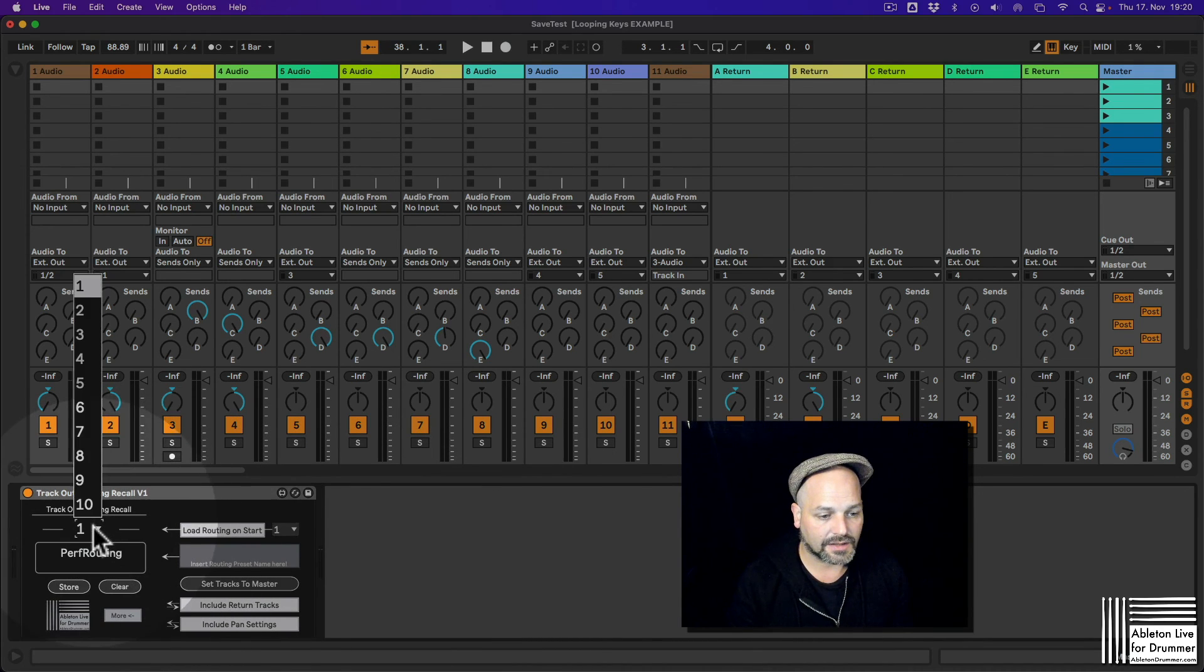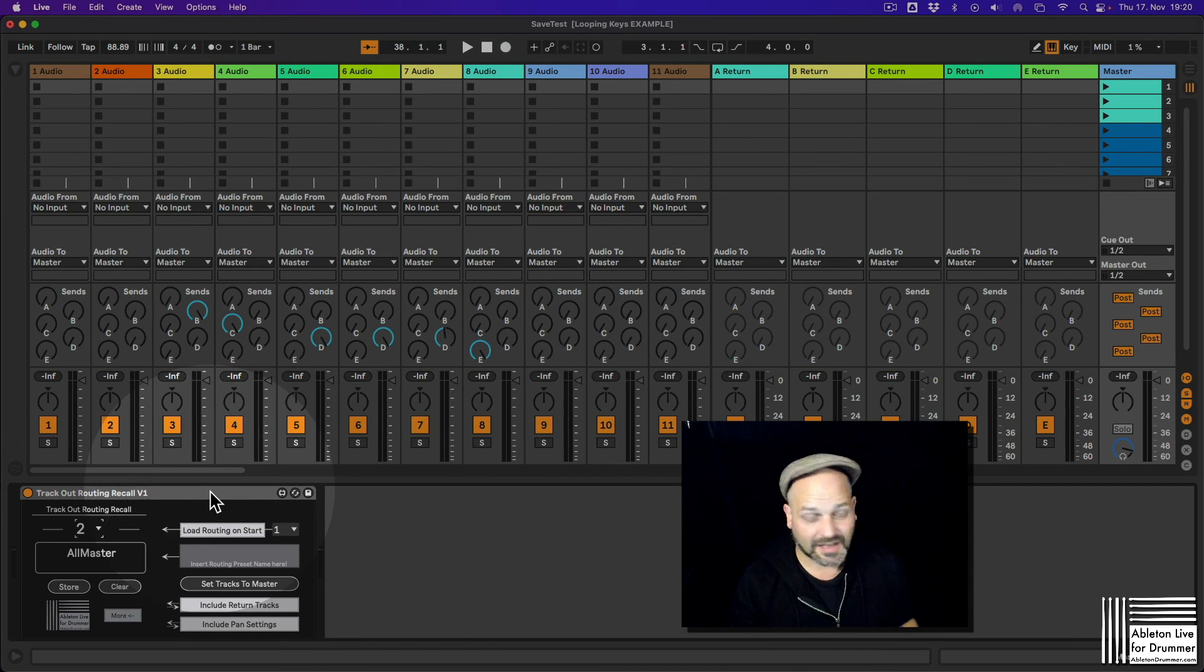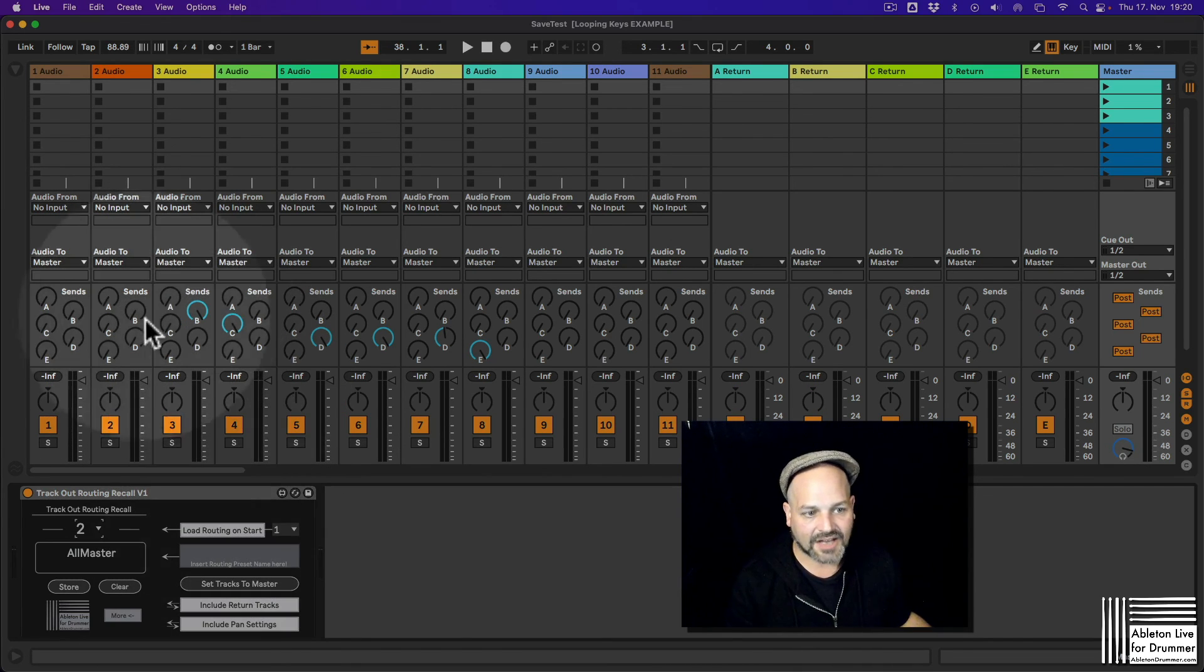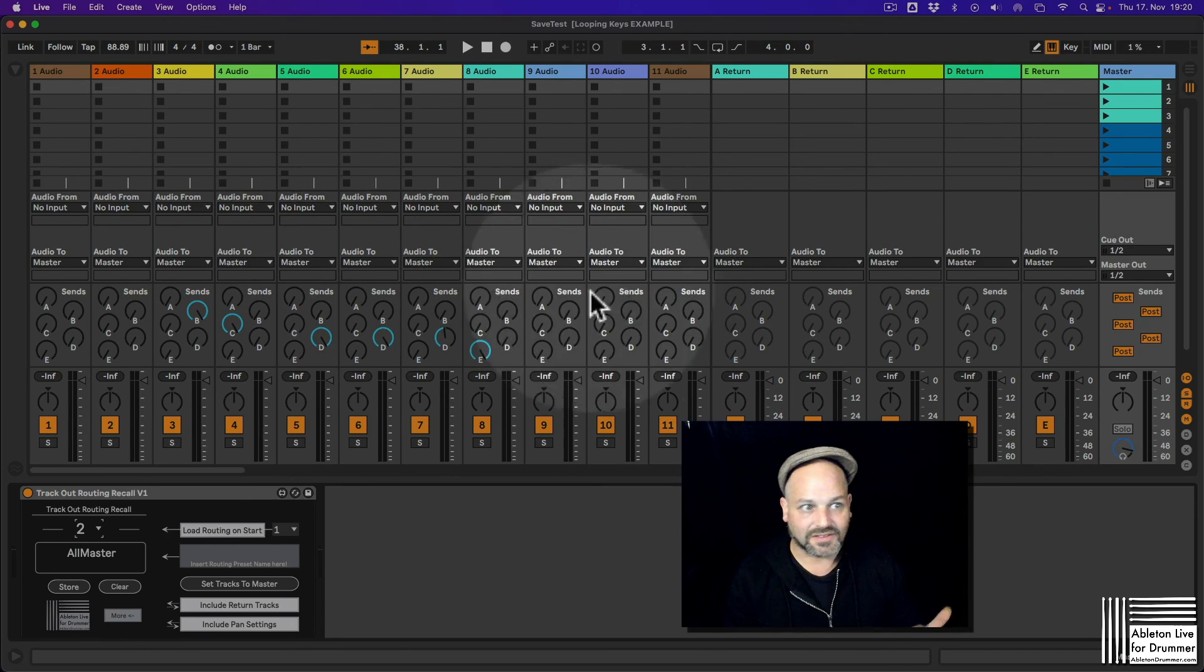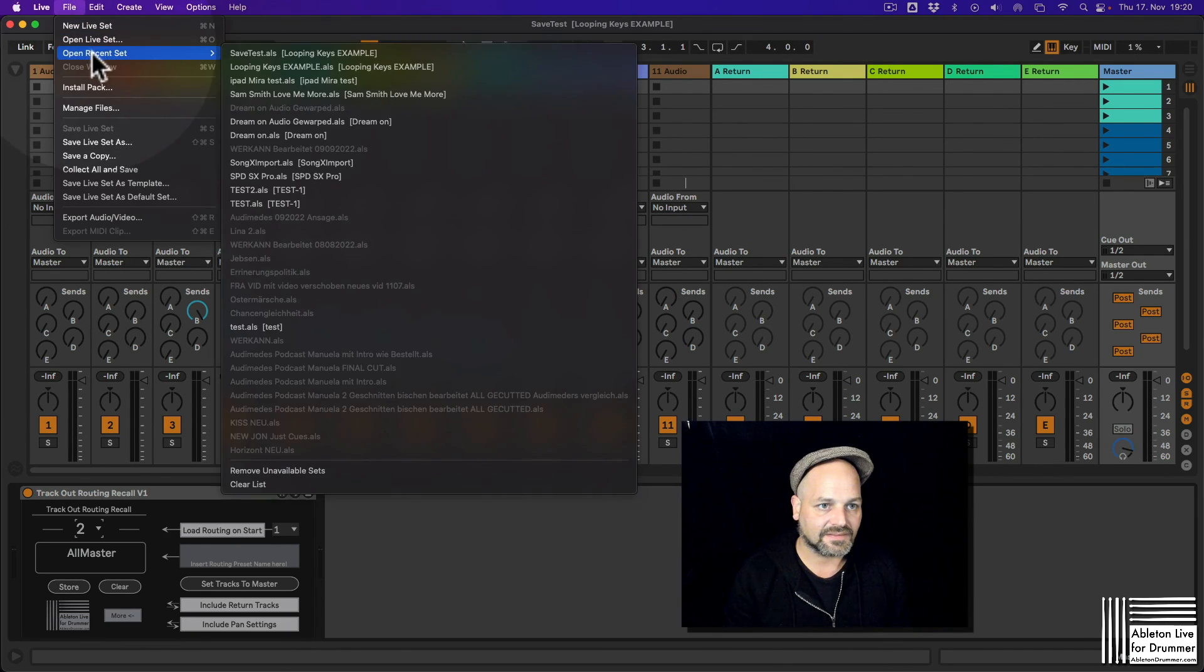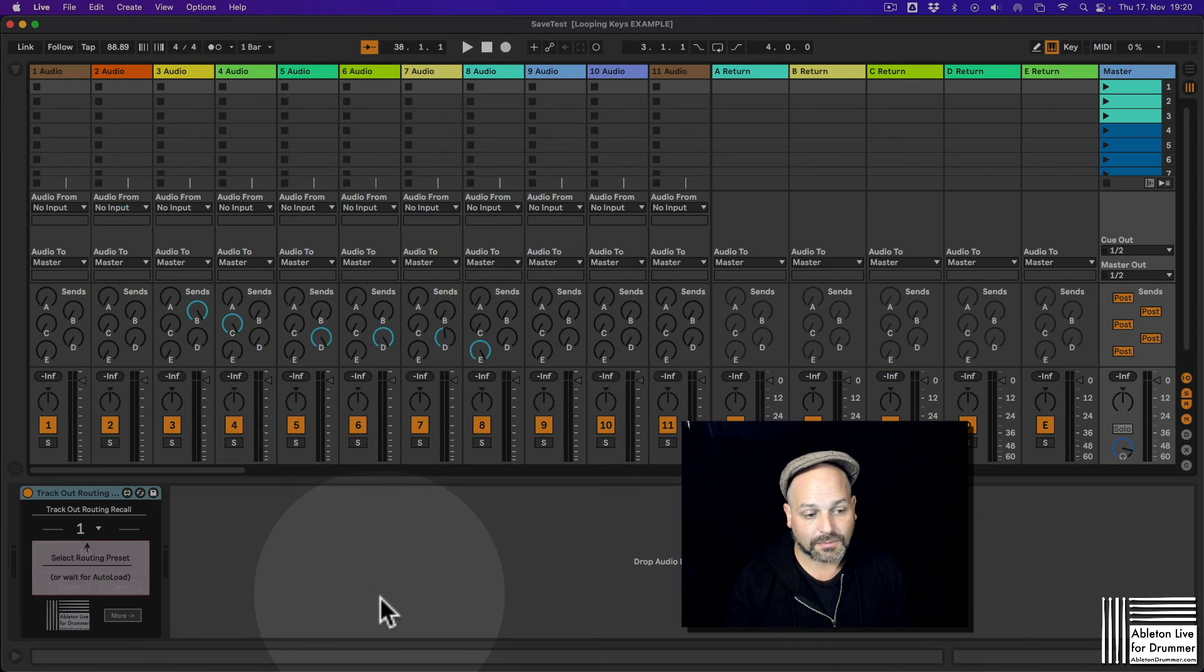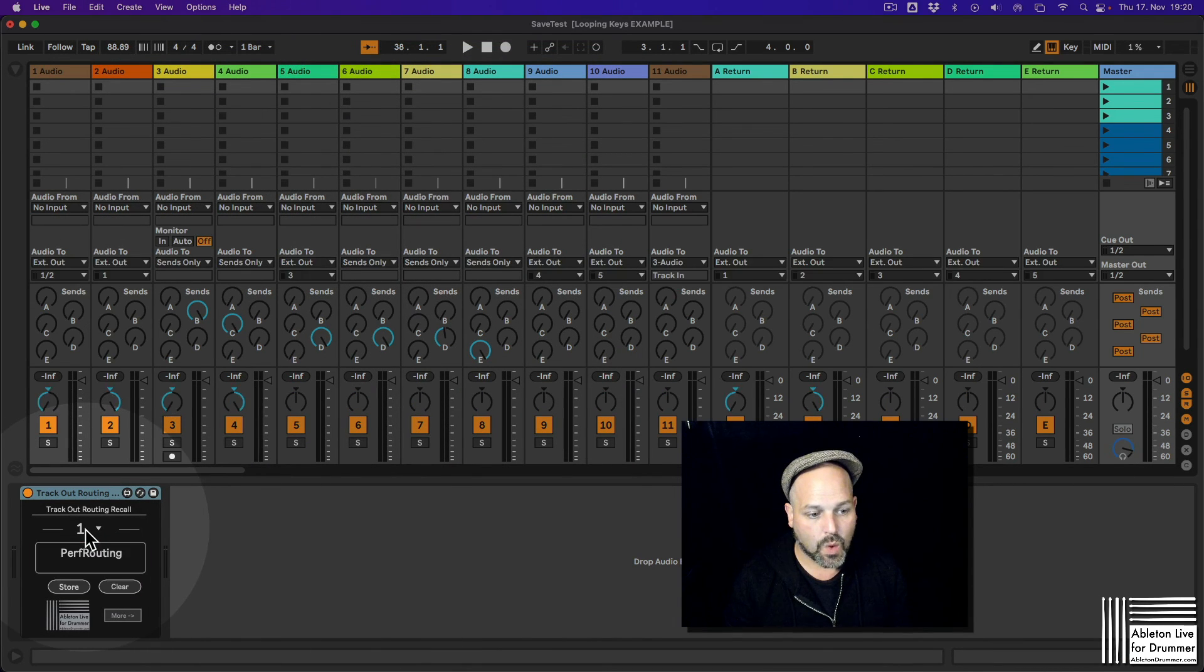So if we are in number two here now, I save the set. So actually everything should be on master. But if I reload the set, it's going to reload automatically set number one. And there we go. Cool.